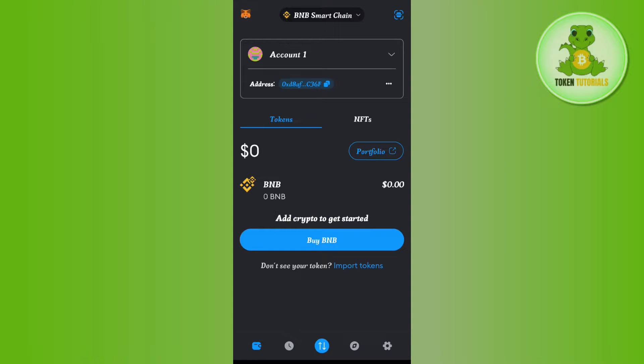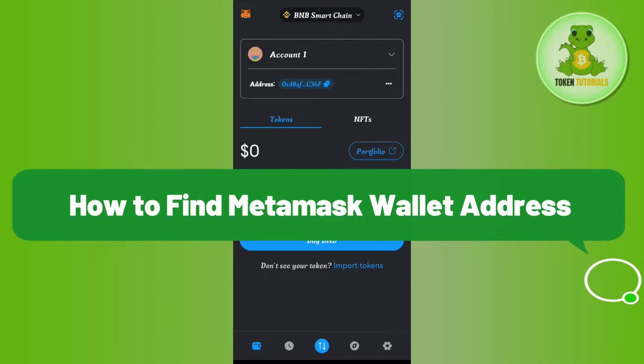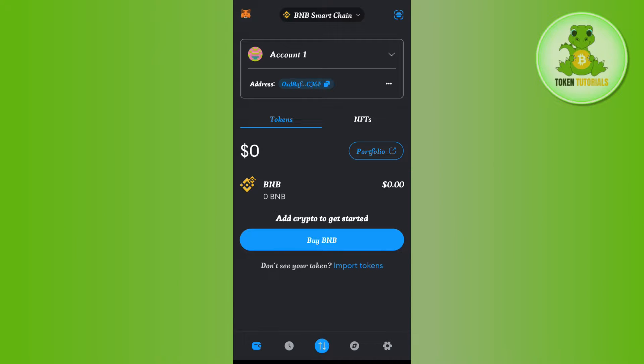Hello everyone, welcome back. In this video I will show you how to find your MetaMask wallet address. First of all, you just have to launch your MetaMask mobile application and then log in to your account. Once you successfully logged in, on the home page you are going to see this address tab.